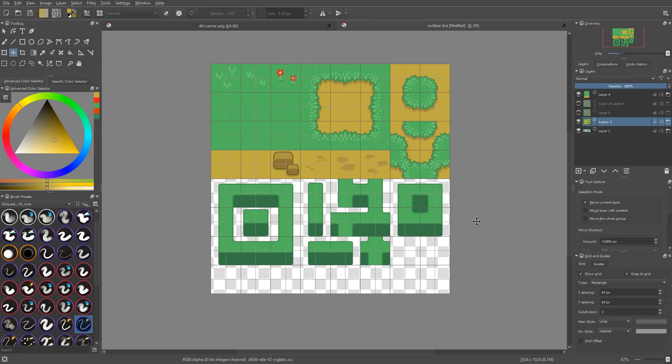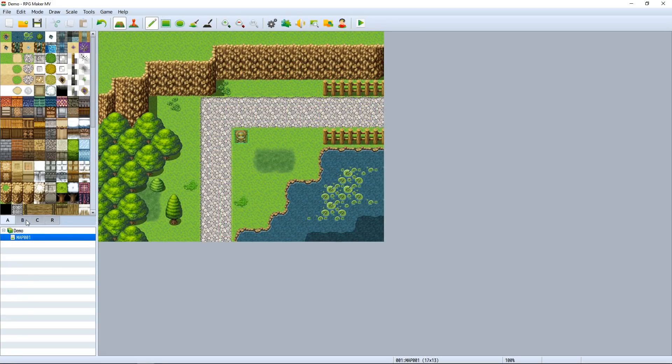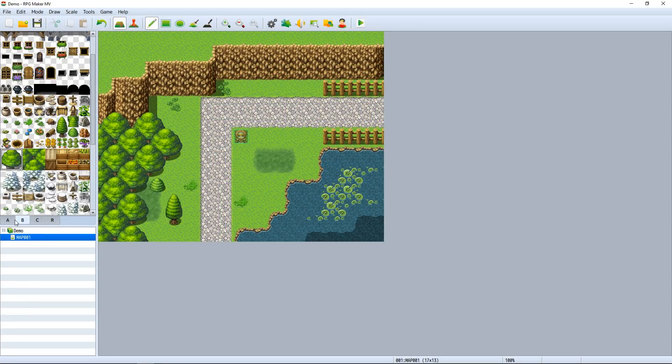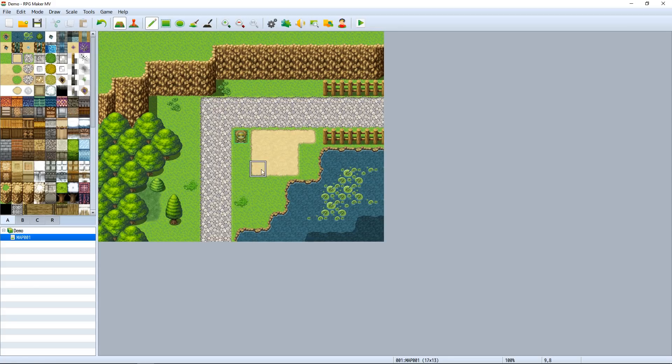By the way, when you create tilesets, typically you will create one texture for one environment. You may use two separate textures for one environment like they do in RPG Maker to have everything that has to do with the background on one texture and all the elements you will layer on top of the background in a separate texture.